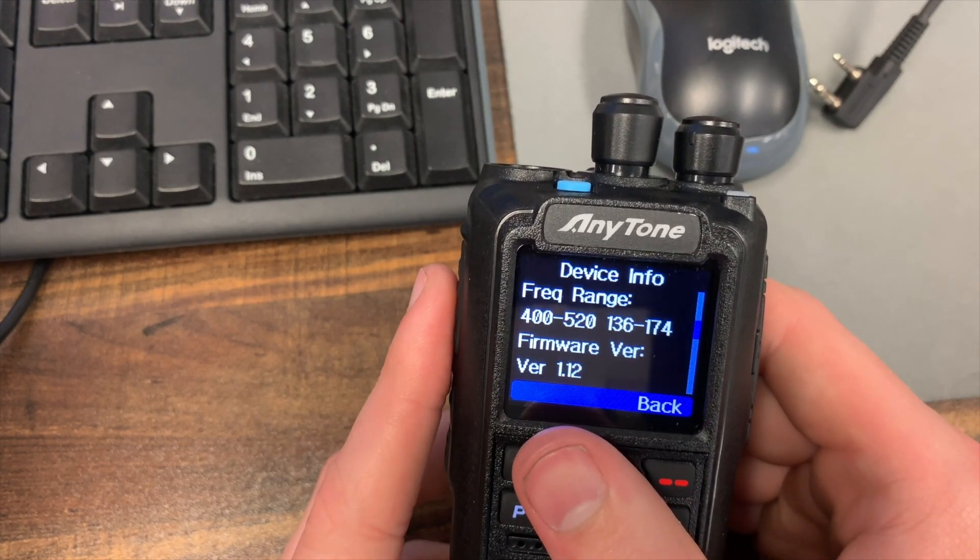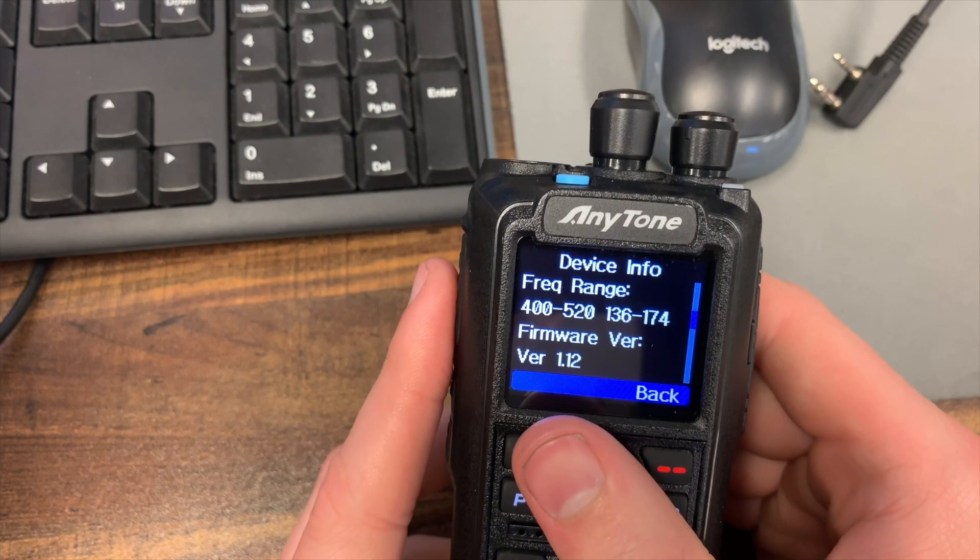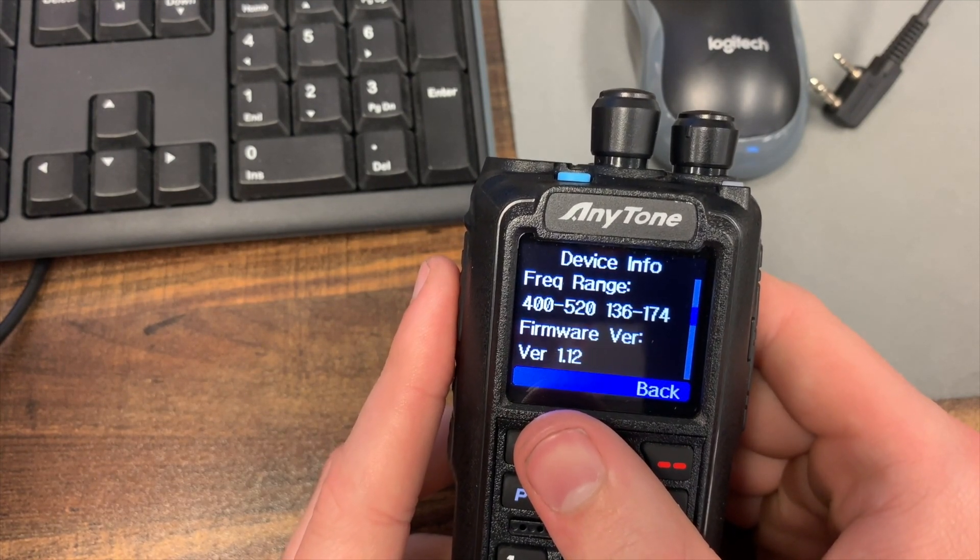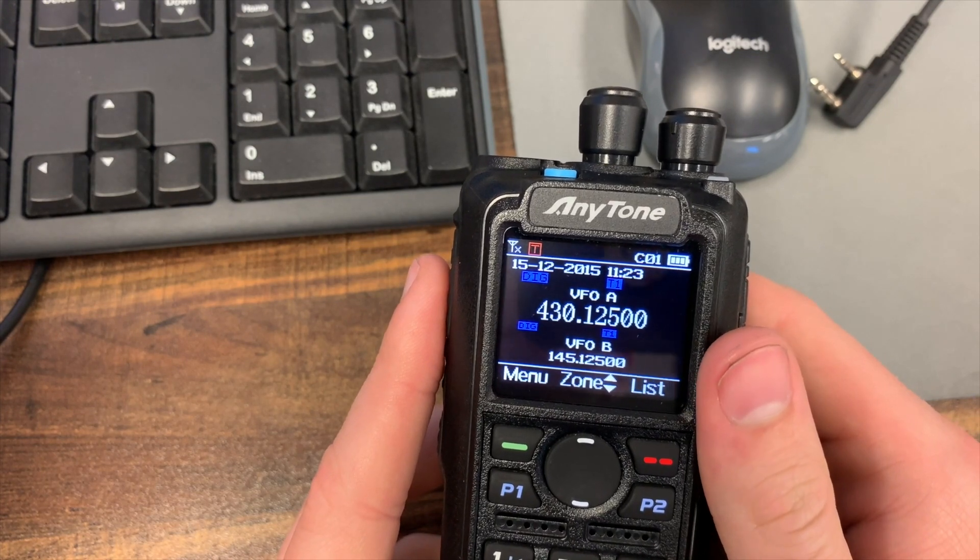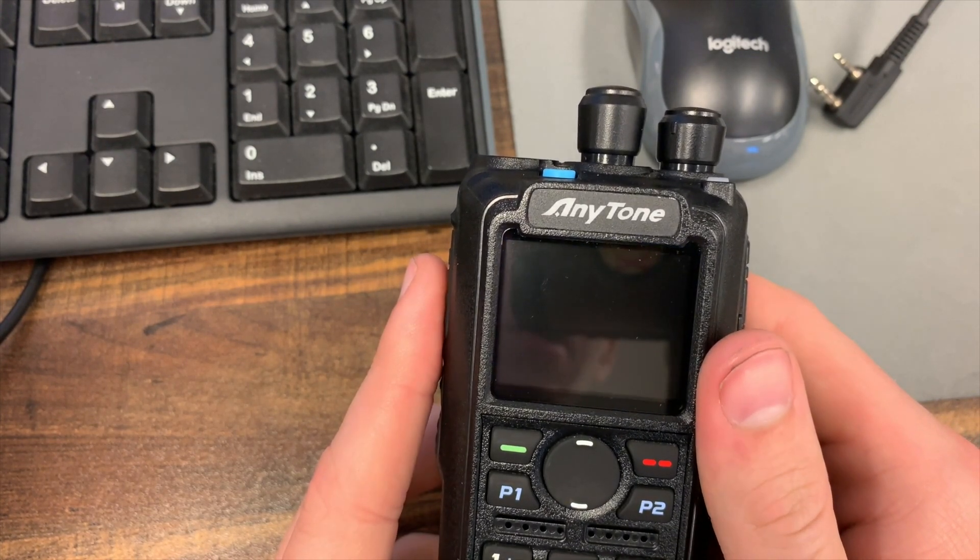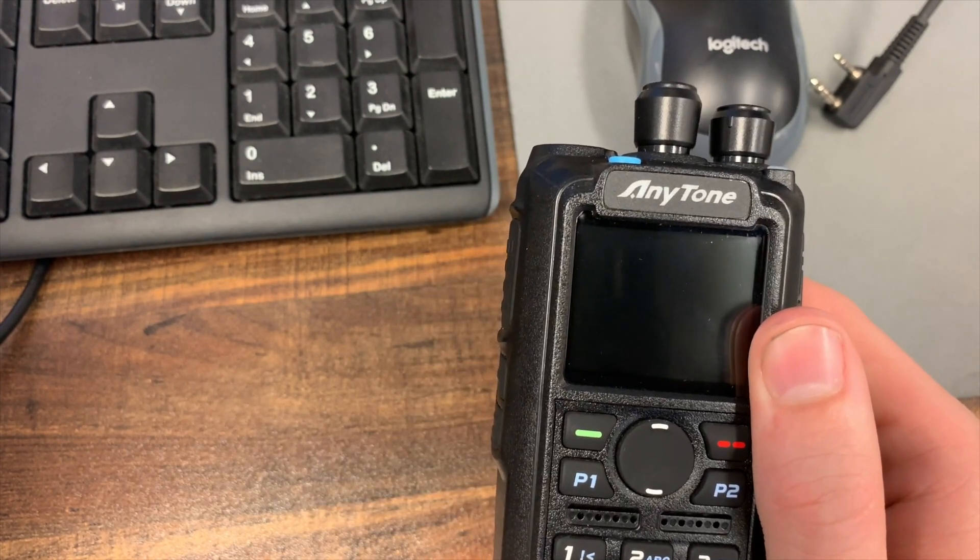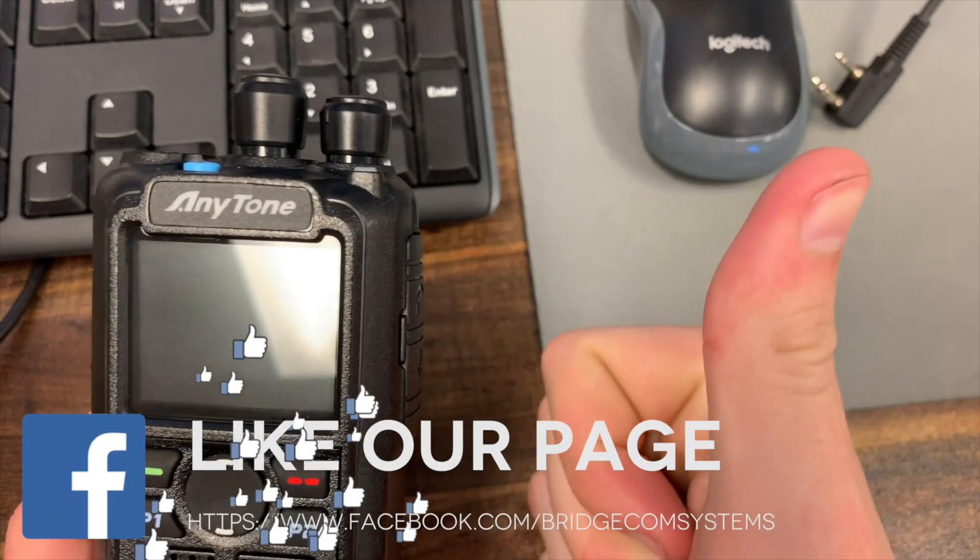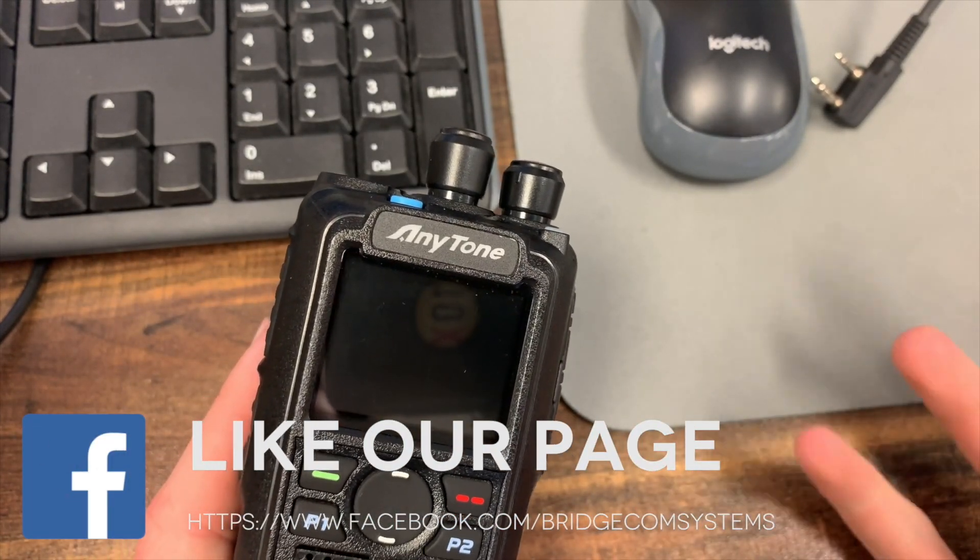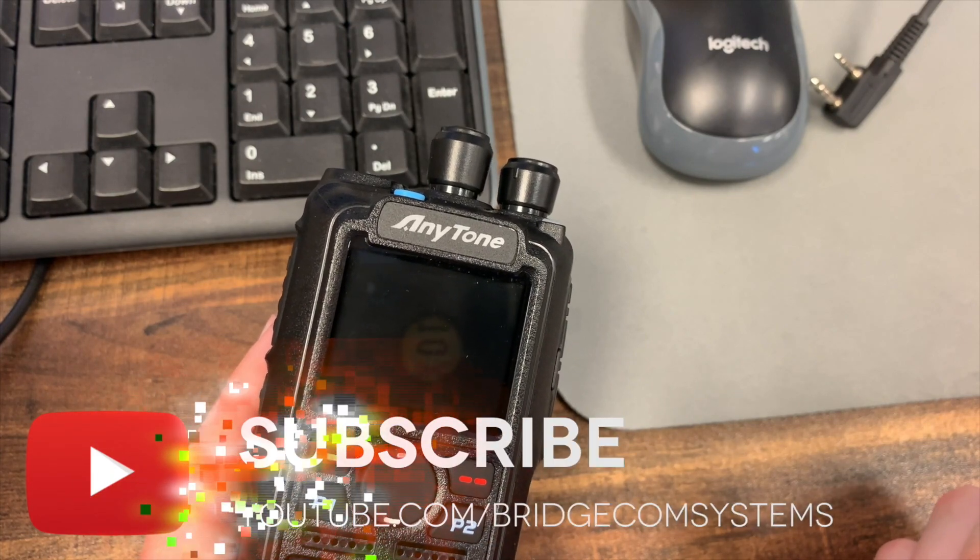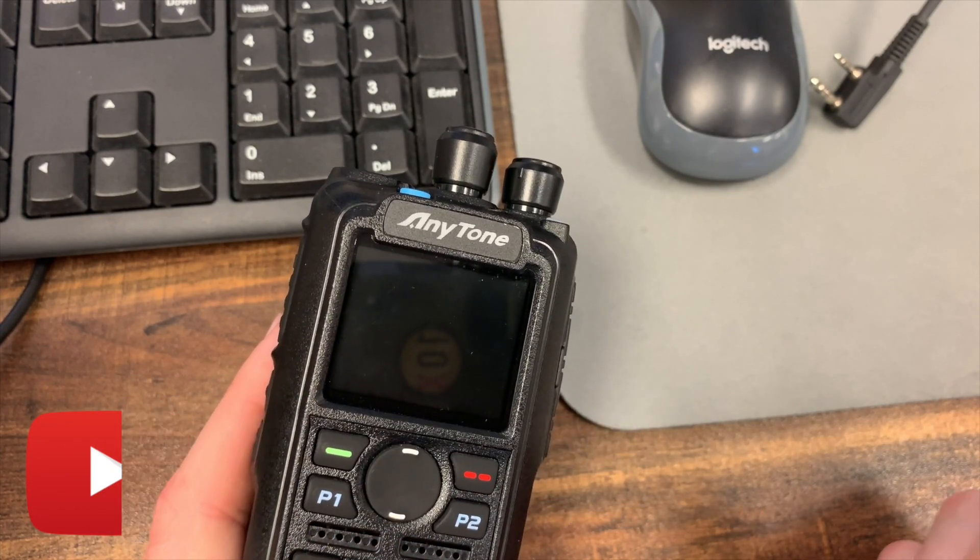So for the 878 radio that's how you update the firmware. Real simple process, shouldn't take more than a few minutes to do. Now there isn't necessarily always a reason you need to update. If you're not having any problems, it's working great and you're happy with it, you don't necessarily need to do this, but if you want the latest stuff this is how you do it. So hopefully you liked the video. Give it a thumbs up. Share it with anyone you know who is having trouble doing this or just needs more help with it. This is Cody from BridgeCom Systems 7-3.